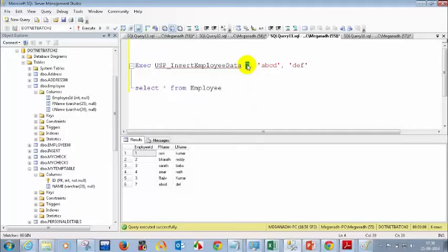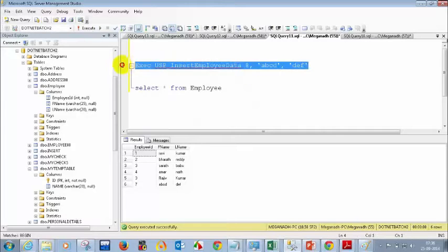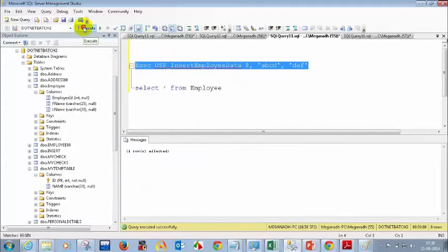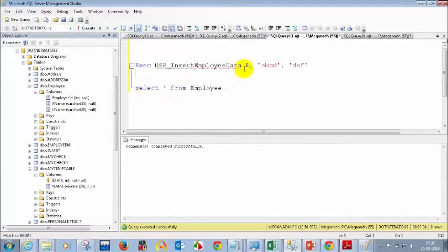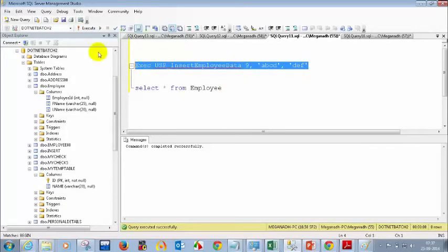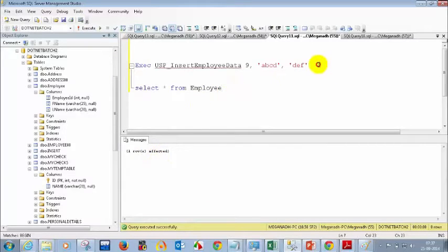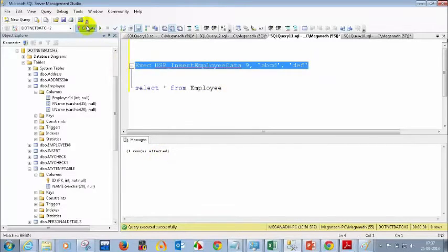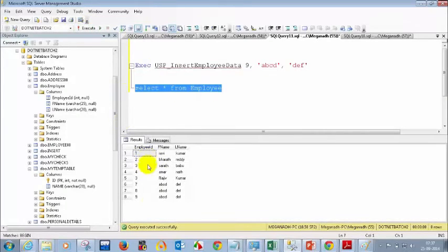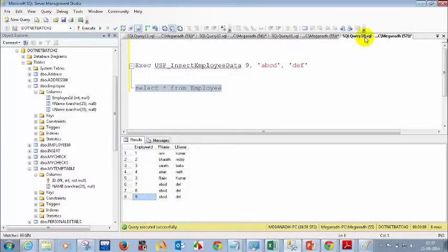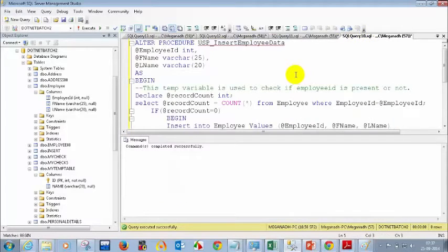Let me give 8 and execute three times: one, two, three. For the first time, you got one record inserted. Now let me give 9 — if I execute this, you can see one row is affected. But when I execute again, it's not showing any row affected. If I do SELECT * FROM employee, it is only inserting once. That is the use of writing logic in stored procedures.